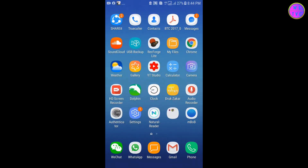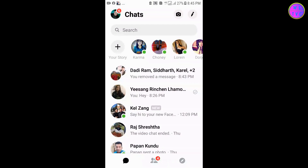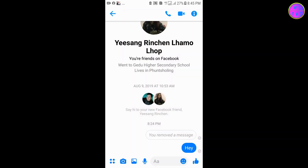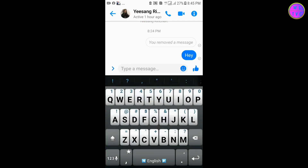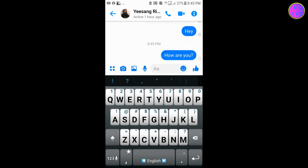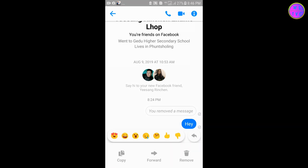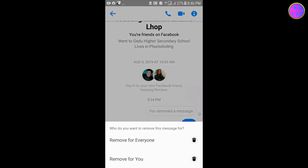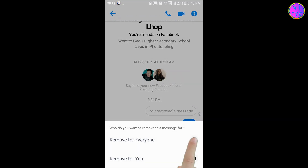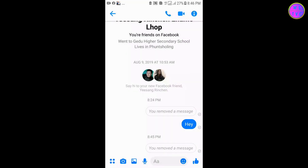Next, let's open Messenger on a cell phone. Press a little bit longer on the message that you have sent, then tap on Remove. Here you have the option to remove for everyone — tap on Remove for everyone, then tap on Remove.